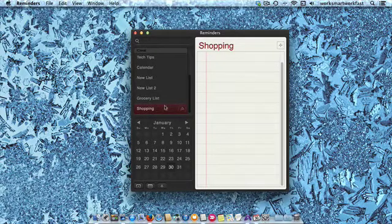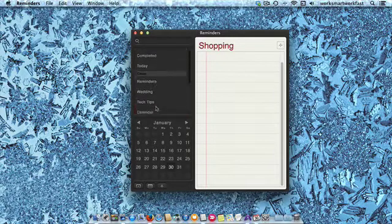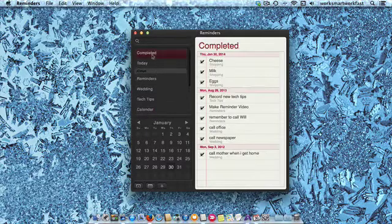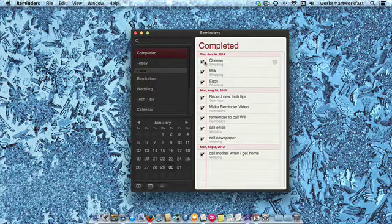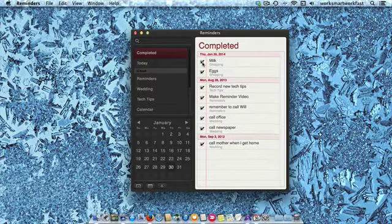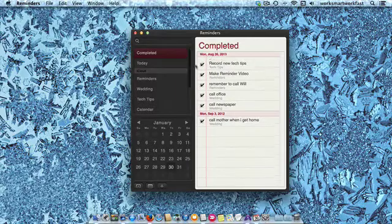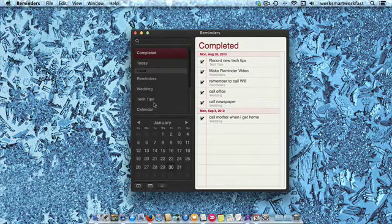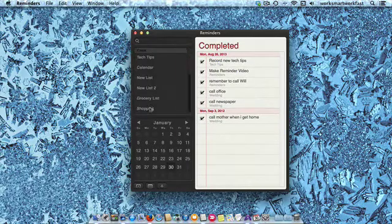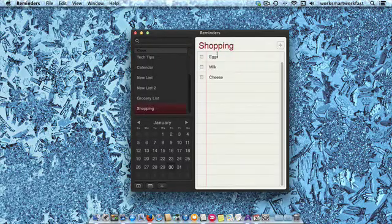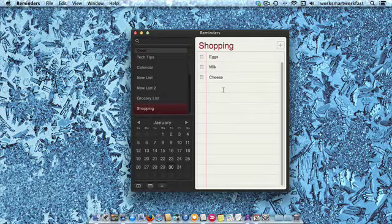I can simply click on the shopping list, go up here to completed, and I can just uncheck anything on that list that I need again. So now when I go back to my shopping list, there those things are again.